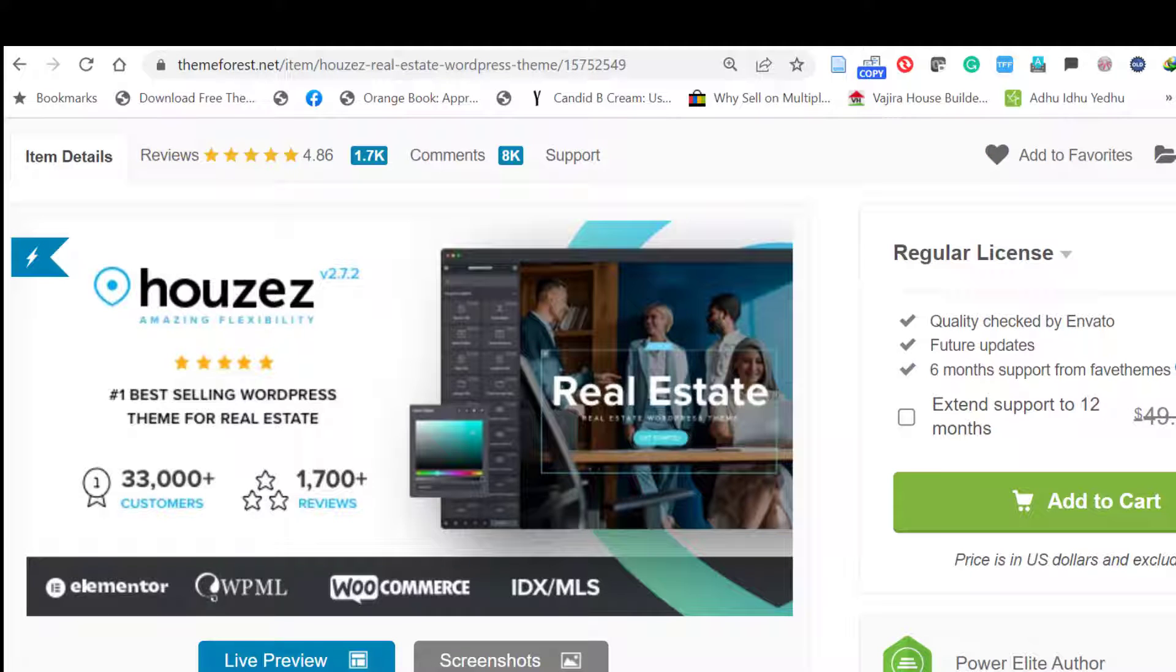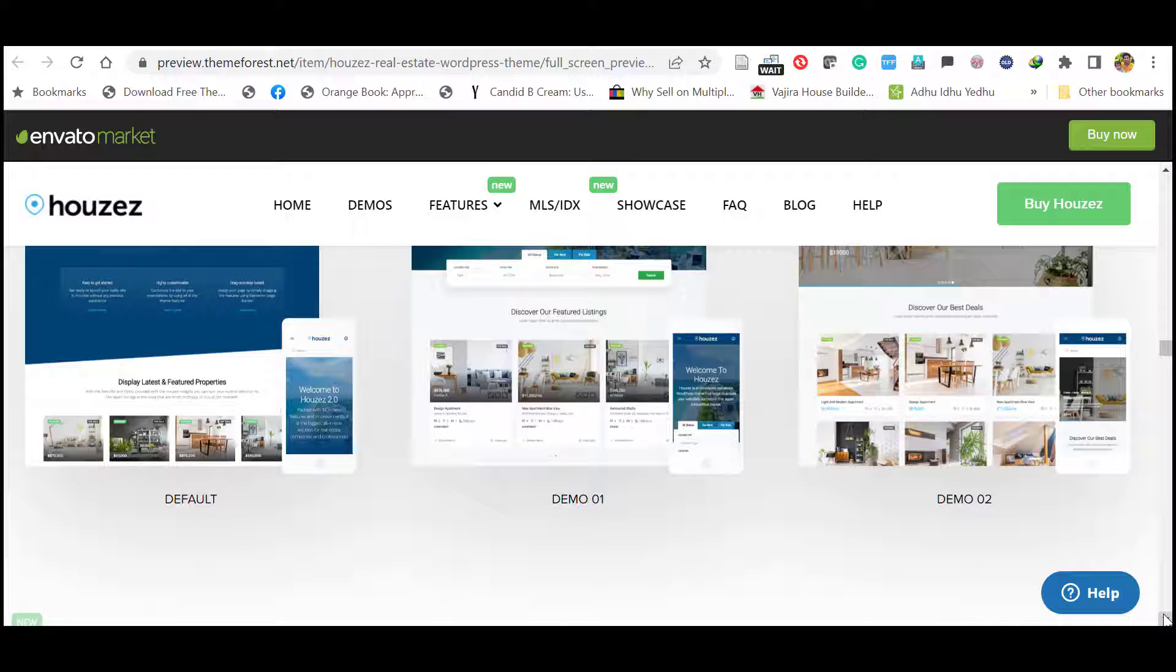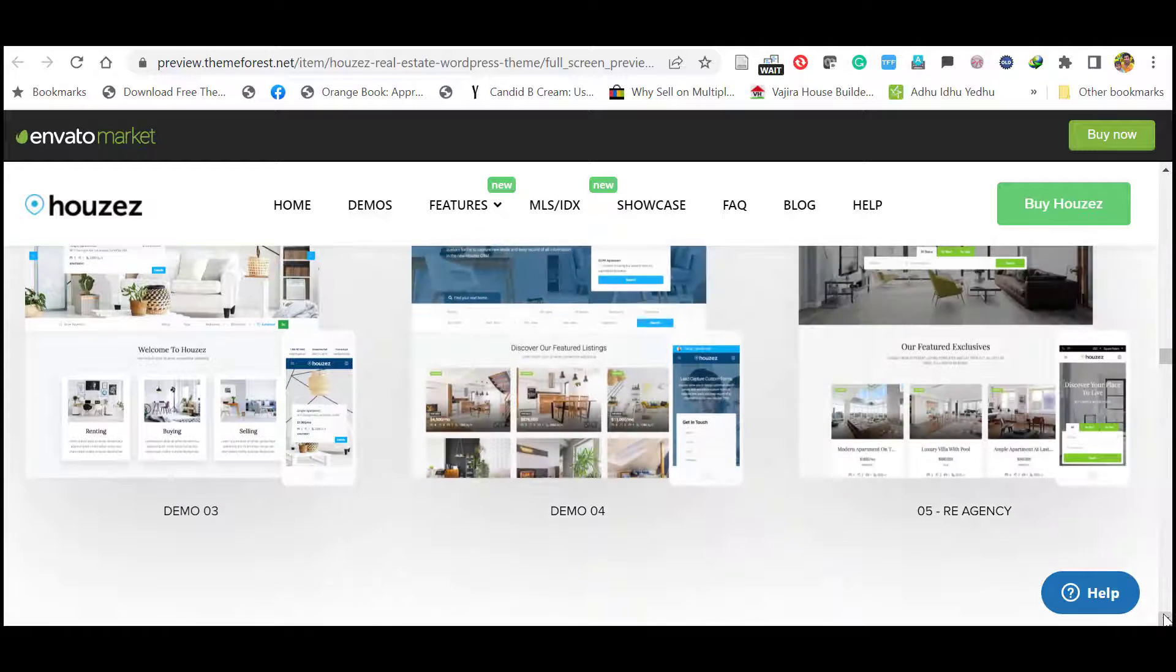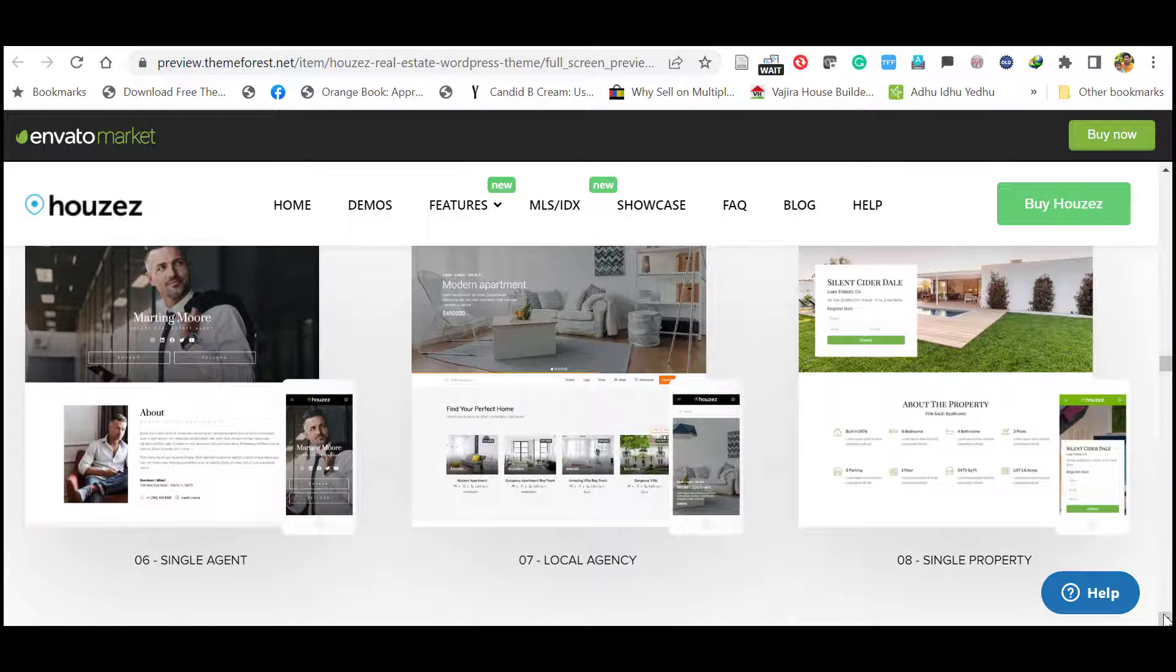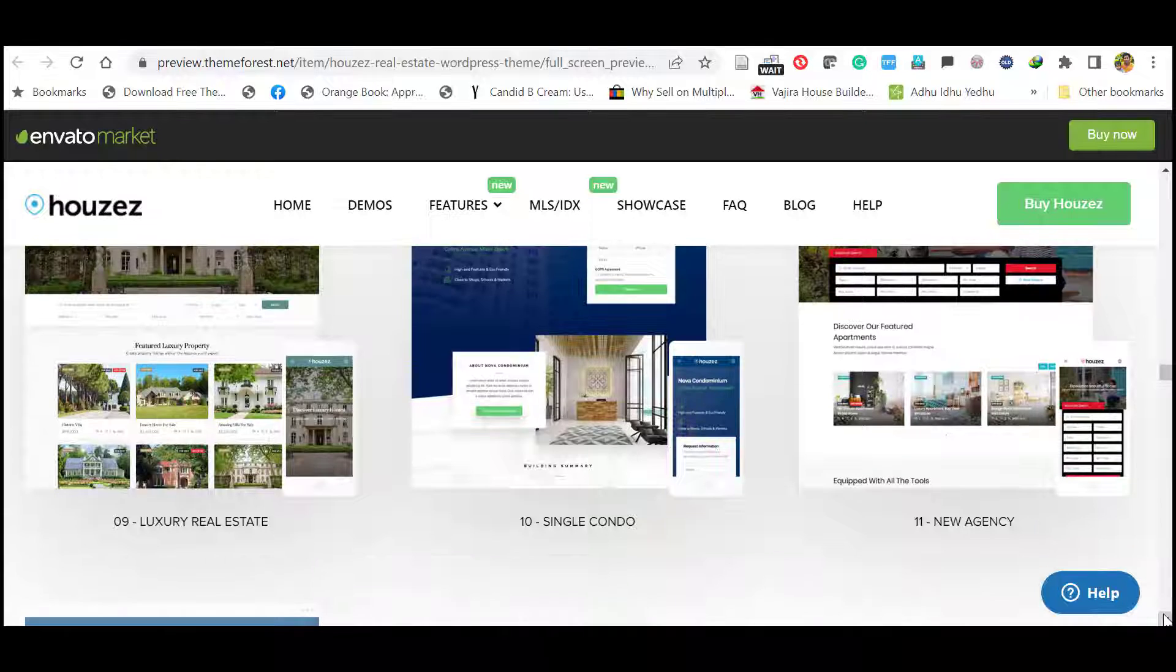Hello everyone, this is Afra from Quick WordPress Websites. In this video we will see how to install and demo import of Houzez, the number one WordPress theme for real estate. So let's see how to do that.